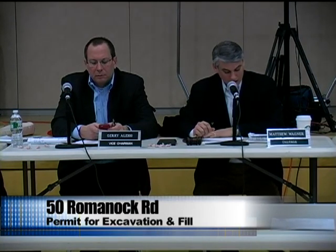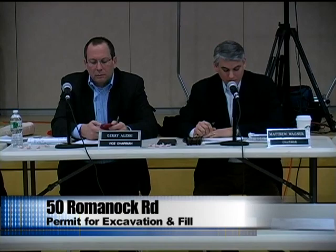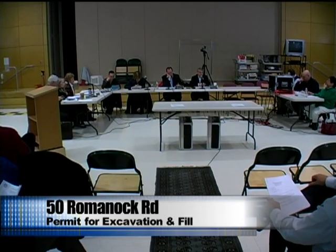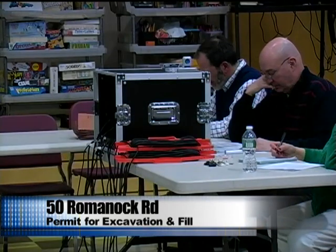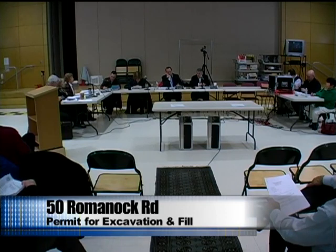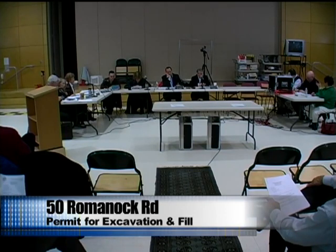The next item on the agenda is 50 Romanoc Road — a special permit application of Robert and Katherine Steskowski for excavation and fill in an R3 zone. This is essentially a fill application that exceeds 250 yards and therefore requires a special permit. A motion to move to public hearing is made and seconded. Any discussion? No discussion.